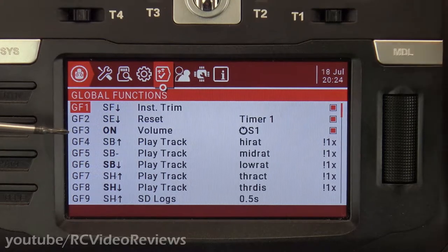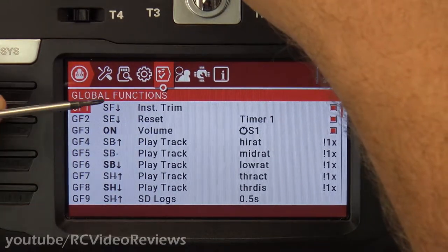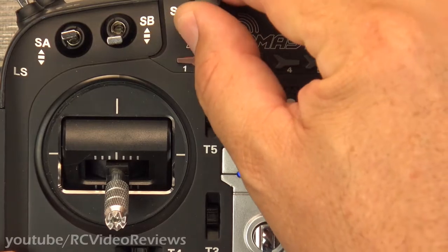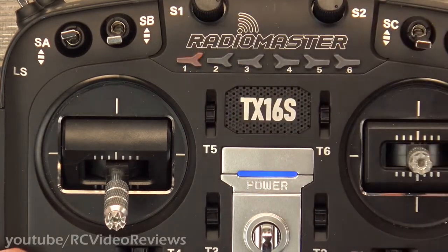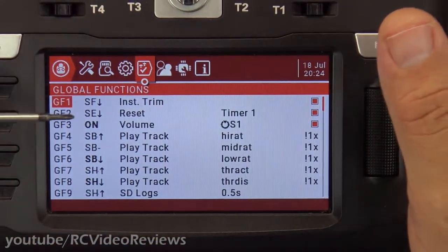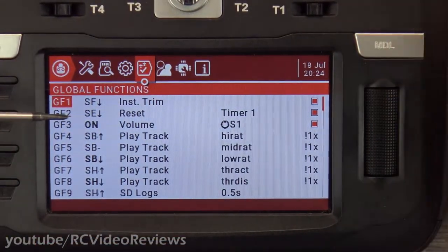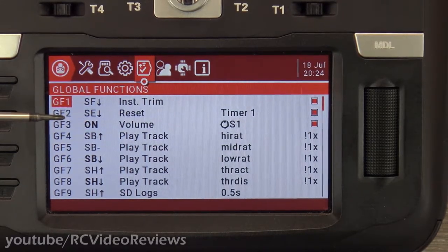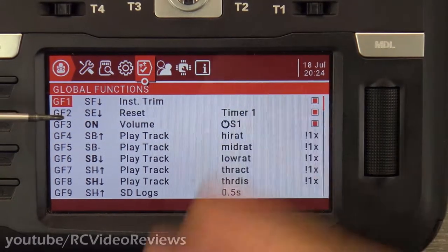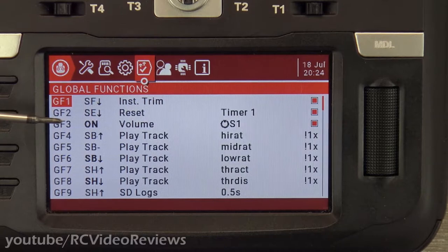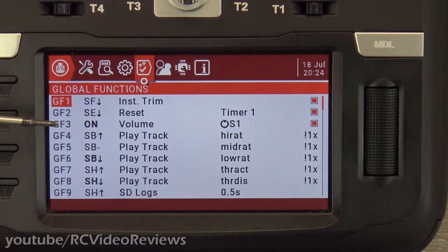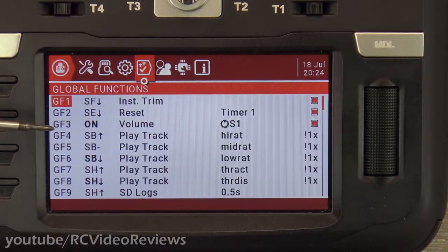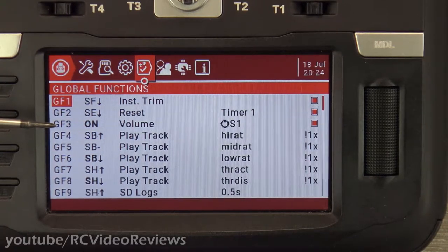Volume is a good one. When I spin my S1 potentiometer right here, the volume goes up and down. That's true no matter what plane I'm flying — I always want that to be the same. Global functions are things that you want to happen on every plane. My volume knob, I always want it to be the same regardless of what I'm flying.